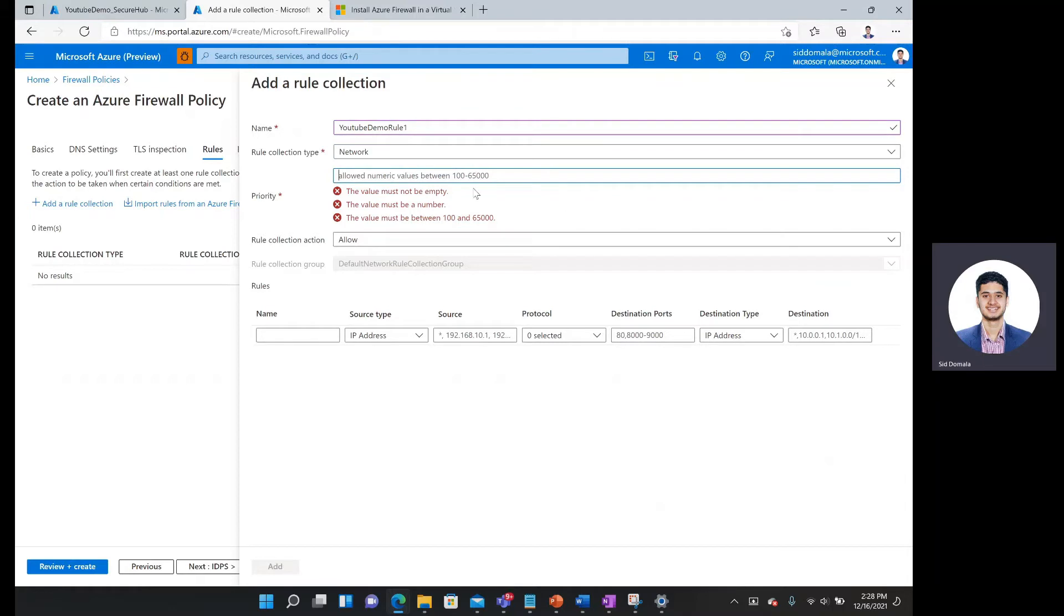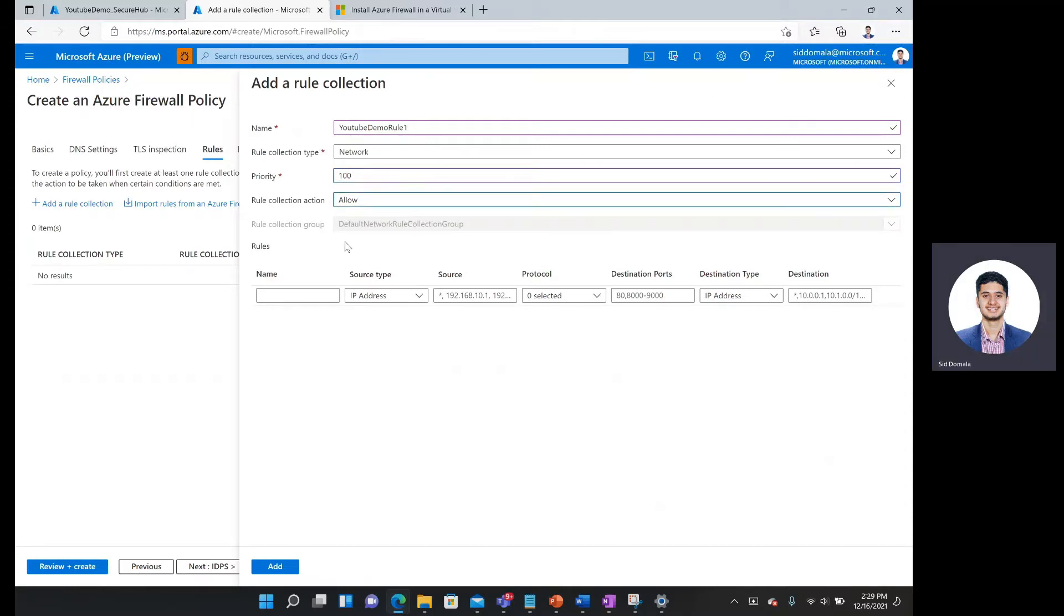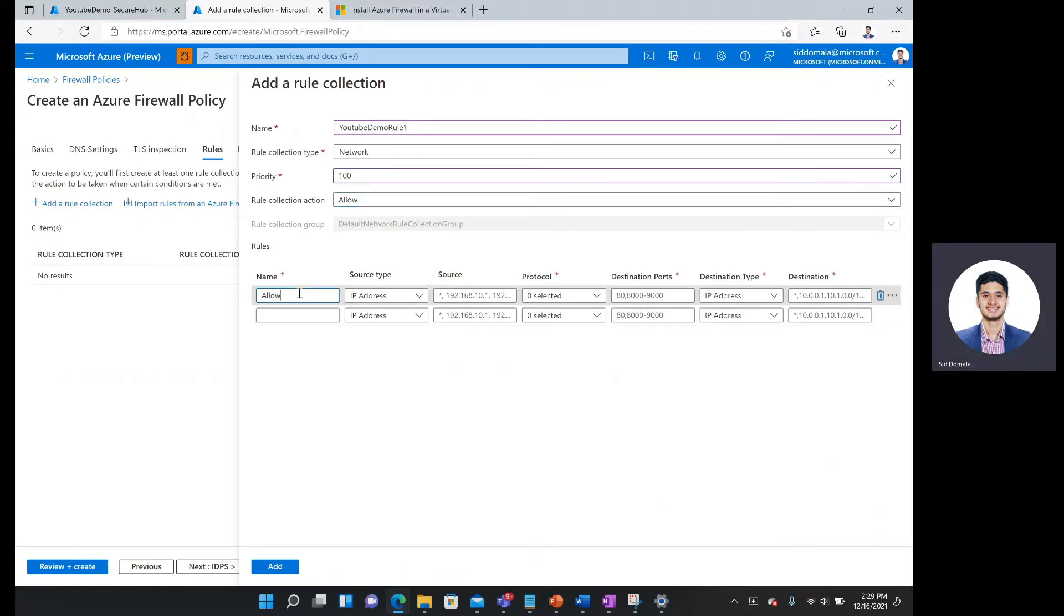Priority, the lower the number, the higher the priority and 100 is the lowest number available. So I'll say 100. And I will say allow for this rule collection action. For name, I will say allow all.